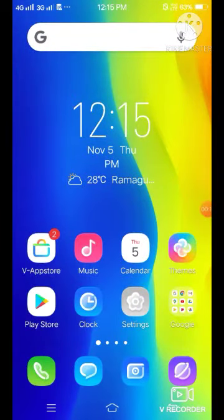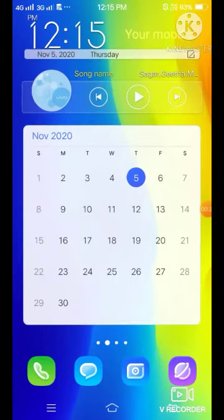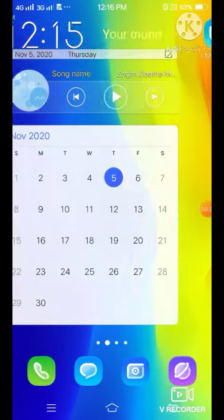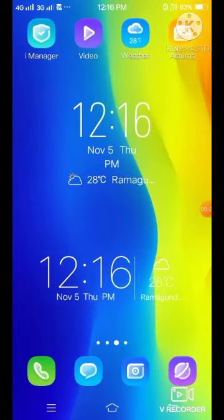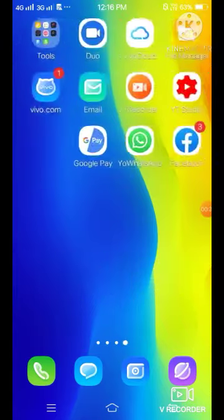So today's theme is: what is the difference between Facebook and Facebook Lite? So let's start. First, let's look at Facebook.